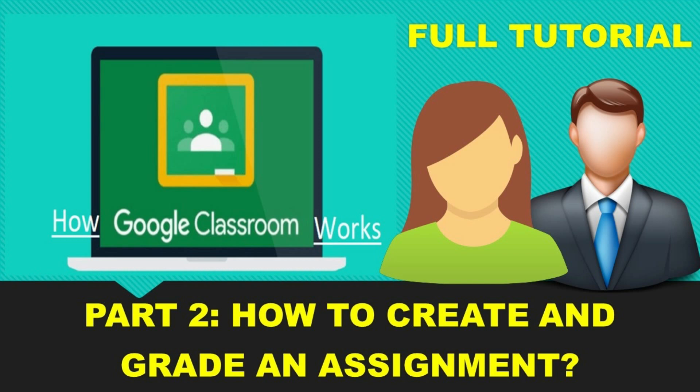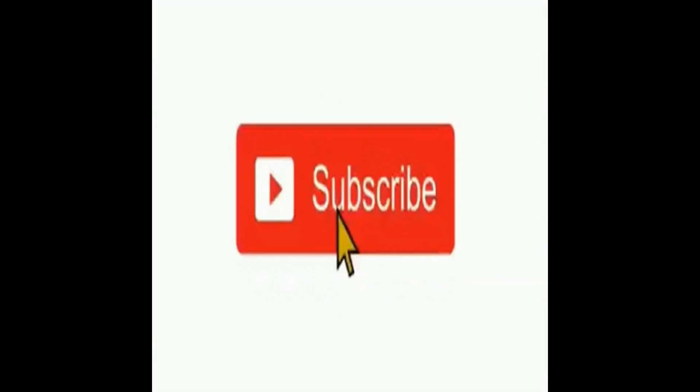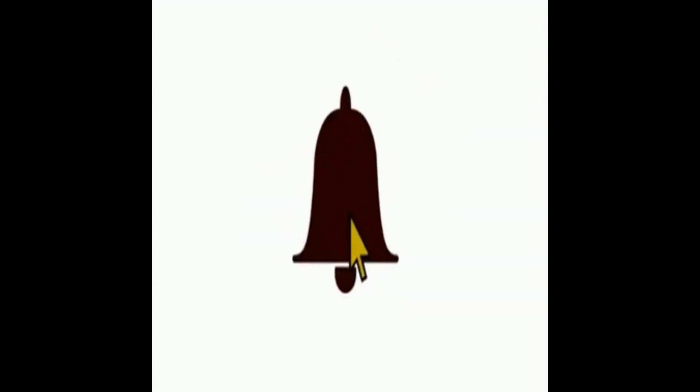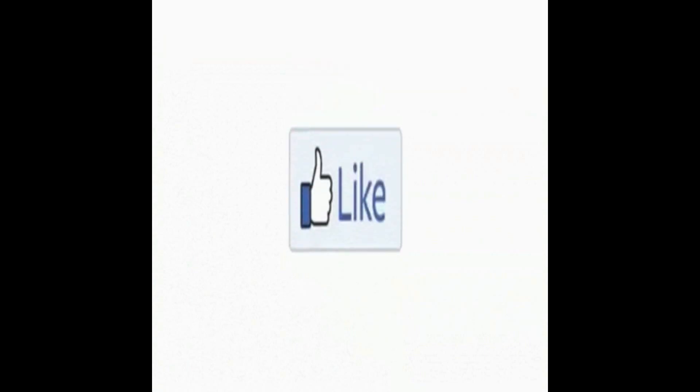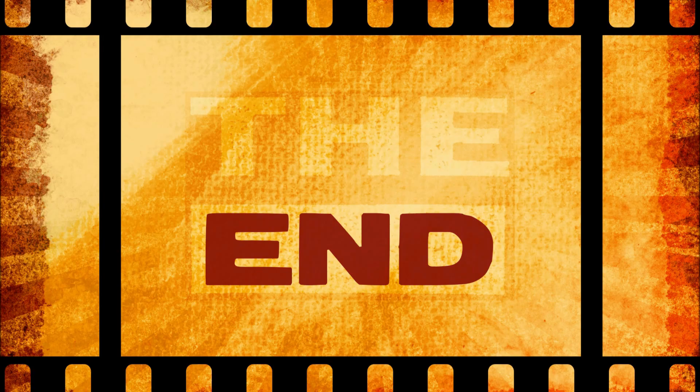Click Part 2 if you're interested in how to create and grade an assignment on Google Classroom. If you find this video helpful, don't forget to give us a thumbs up and click the subscribe and notification button to be updated on the next video. Thank you for watching guys!